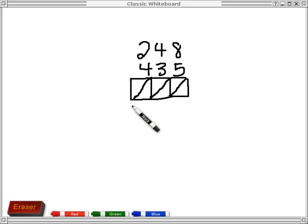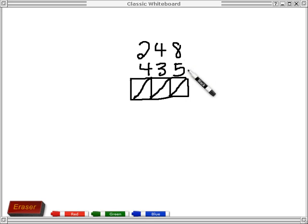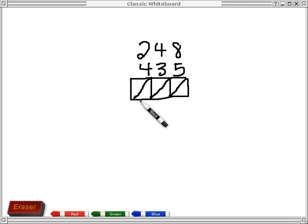Here we're going to demonstrate the method of addition using lattice. This box with the diagonals in it is called the lattice. It's going to be used to hold the digits of the sums that we get. You can work left to right or right to left — it doesn't make any difference at all. That's one of the nice things about the lattice algorithm. I'll start at the right out of habit.